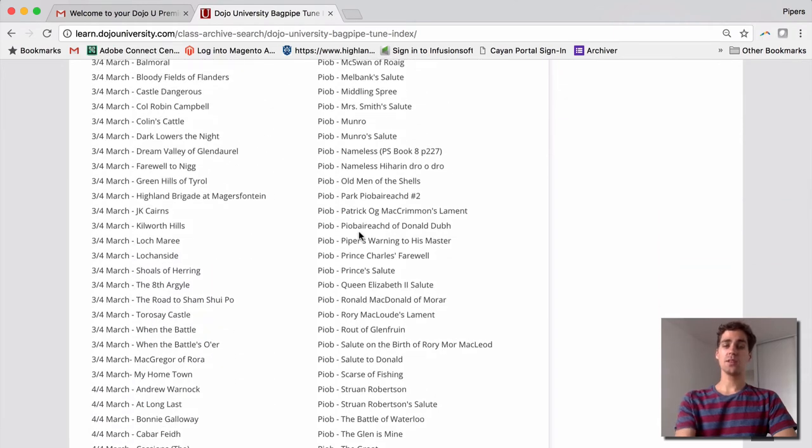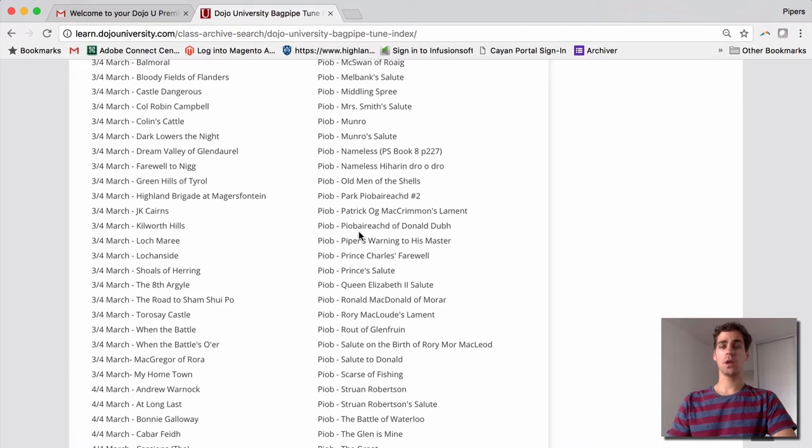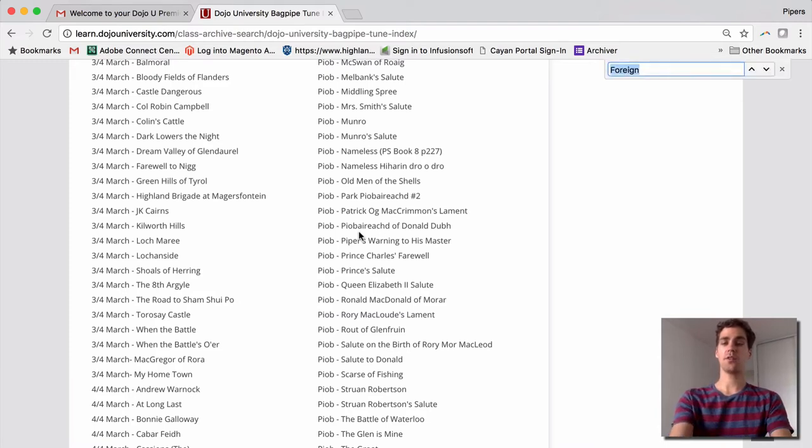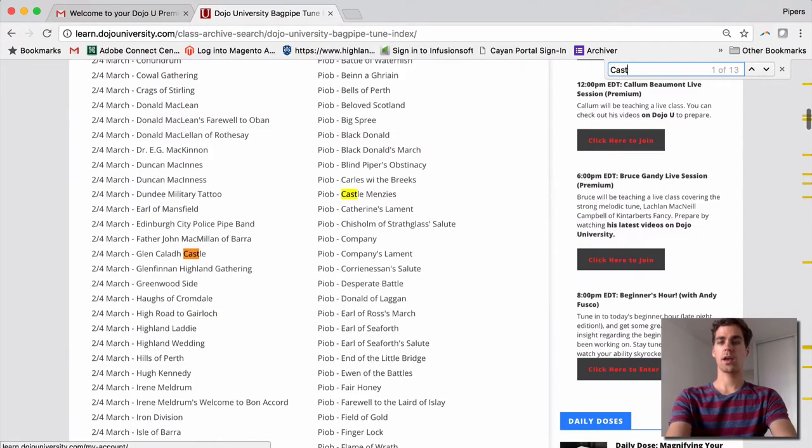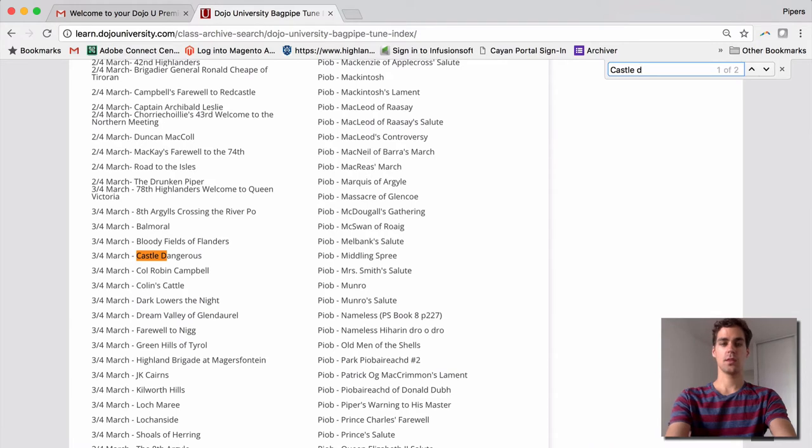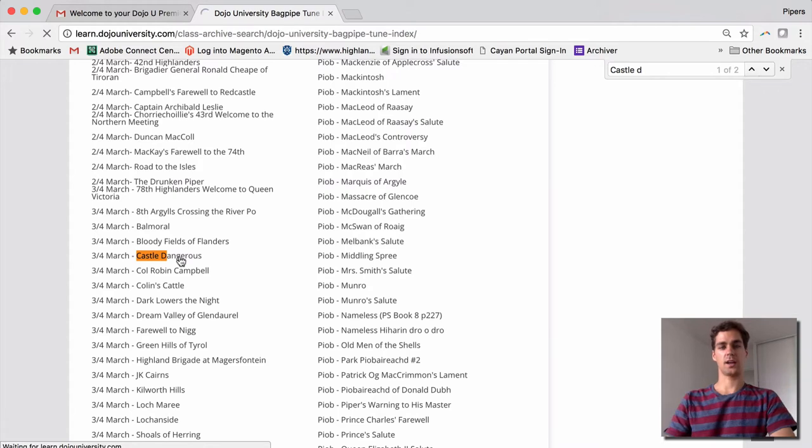The easiest way to find something here is to either choose the category that you'd like, like a 3-4 march or Pibroch, or if you're looking for a specific tune, use the find function on your browser. So here we go. Let's try and find Castle Dangerous. There we are. It's perfect. 3-4 march, right there. So I'm just going to click on Castle Dangerous now.